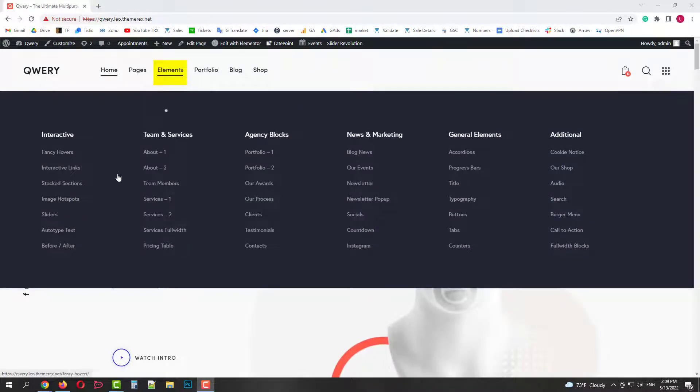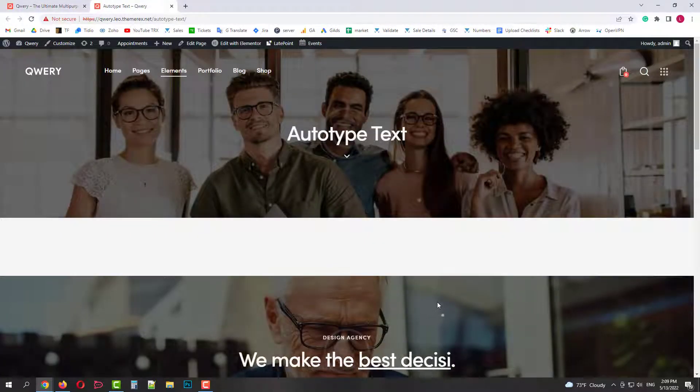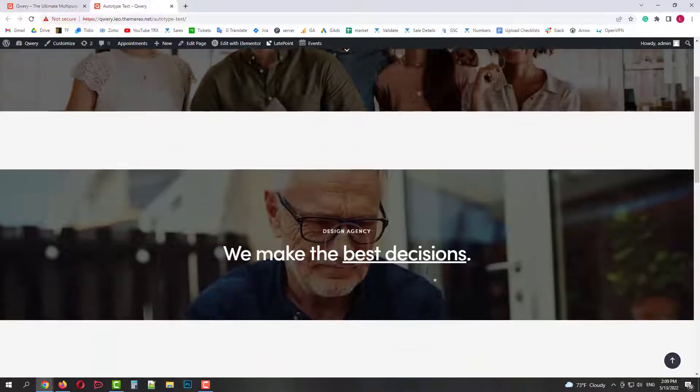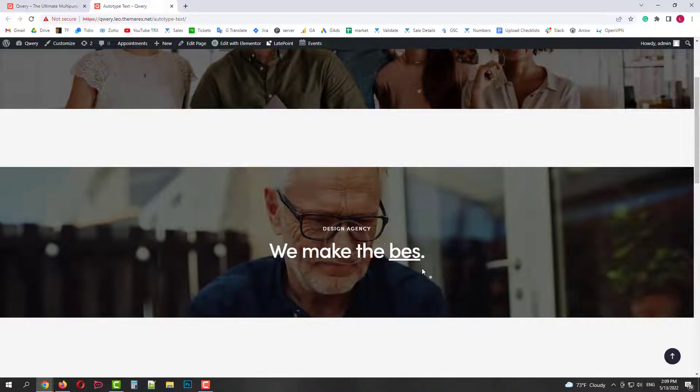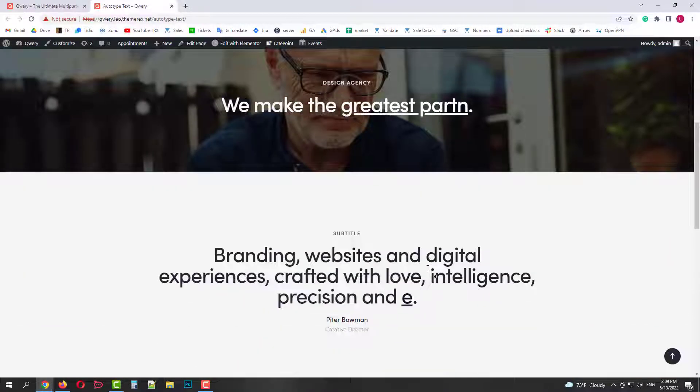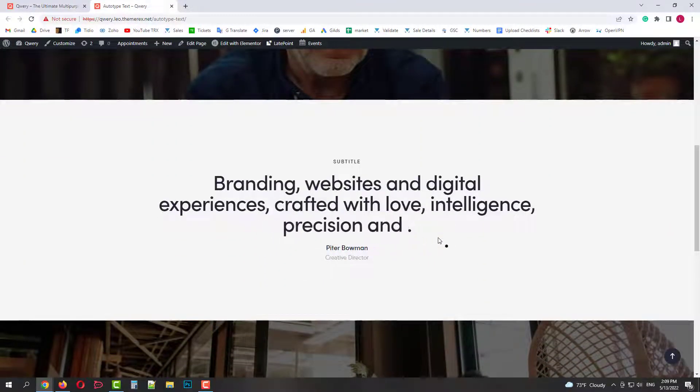You can check the autotype text blocks in Elementor menu autotype text. So let's open it. As you can see, you can create these interactive autotype texts at different speeds, layouts, and effects.